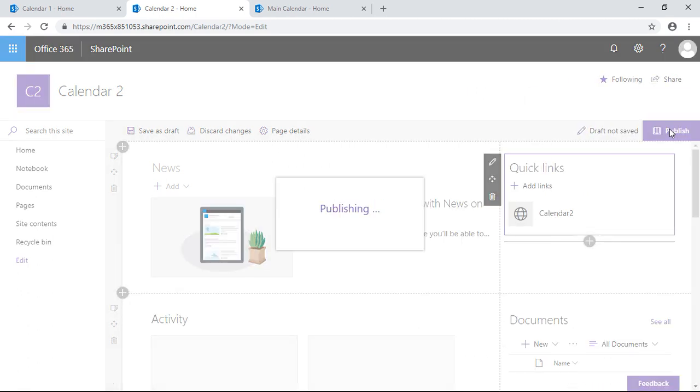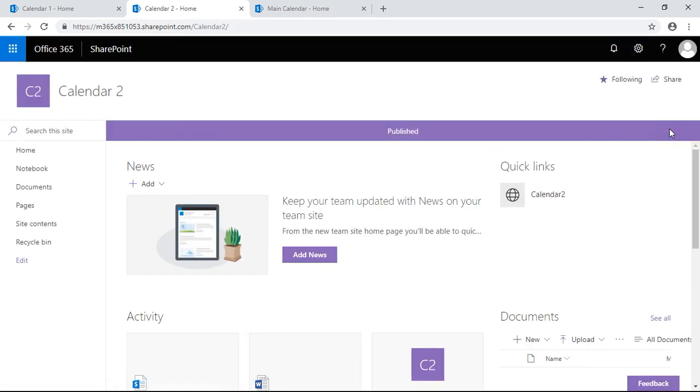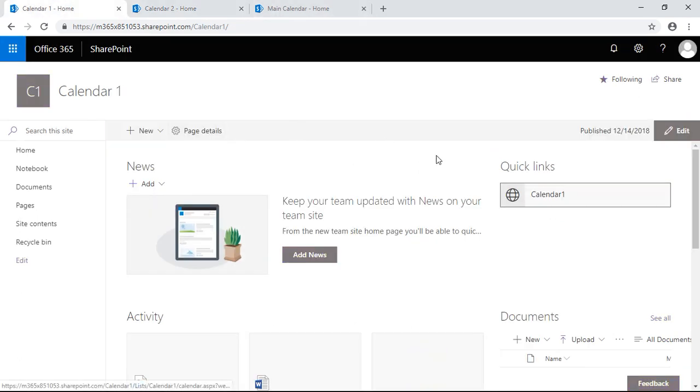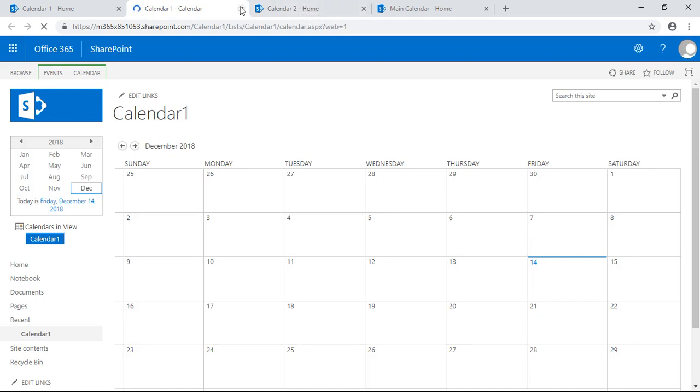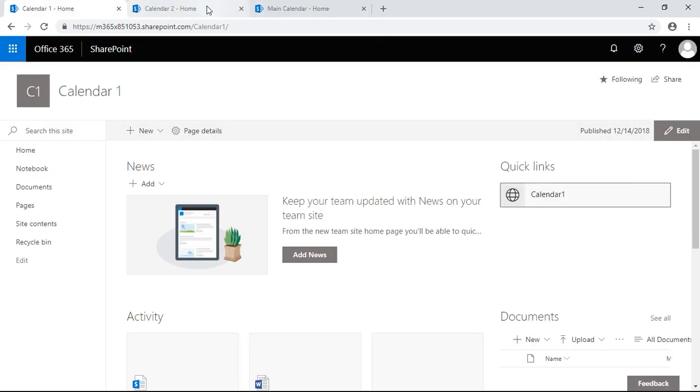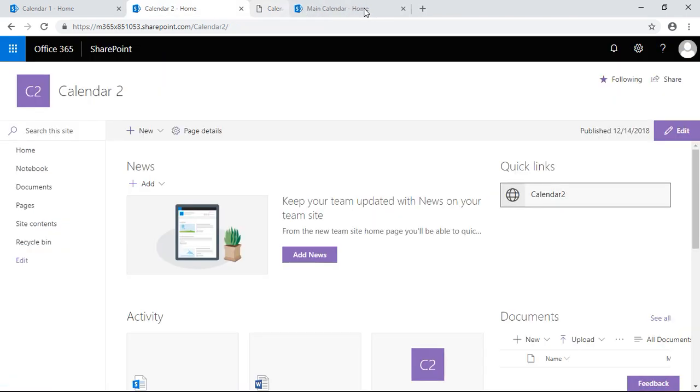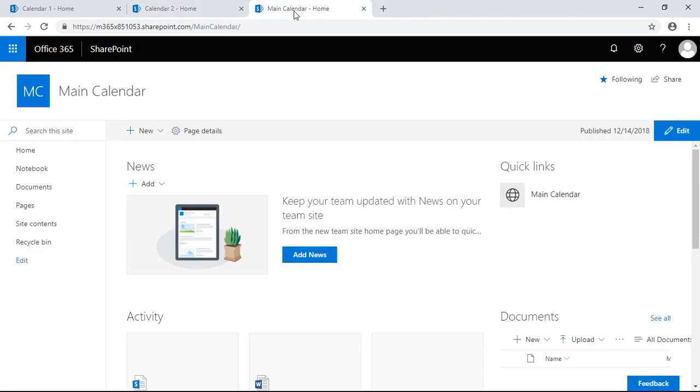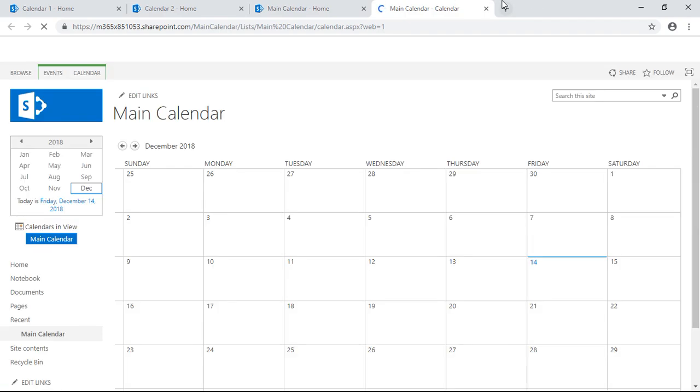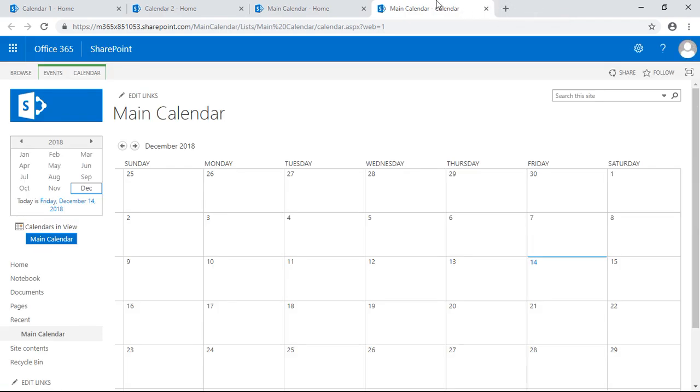So publish the page. Now as you can see, we have a link that takes you to a calendar. On the second subsite we have a link that takes you to another calendar, and then for this main calendar subsite we have another link that takes you to another calendar. We're going to stay here.